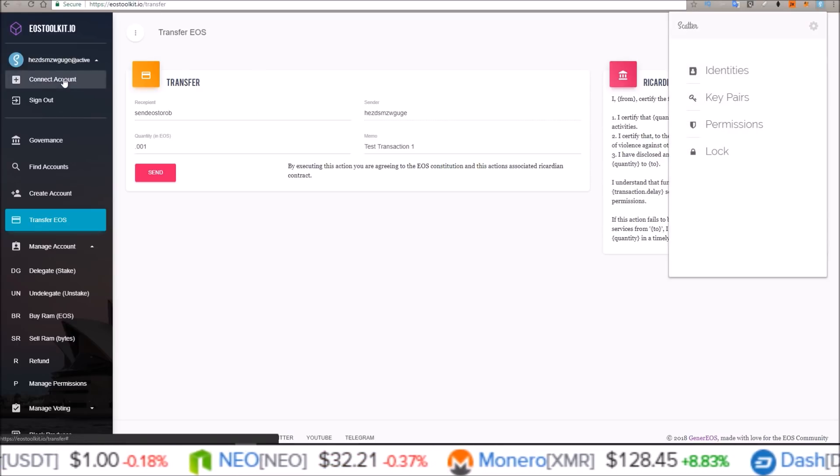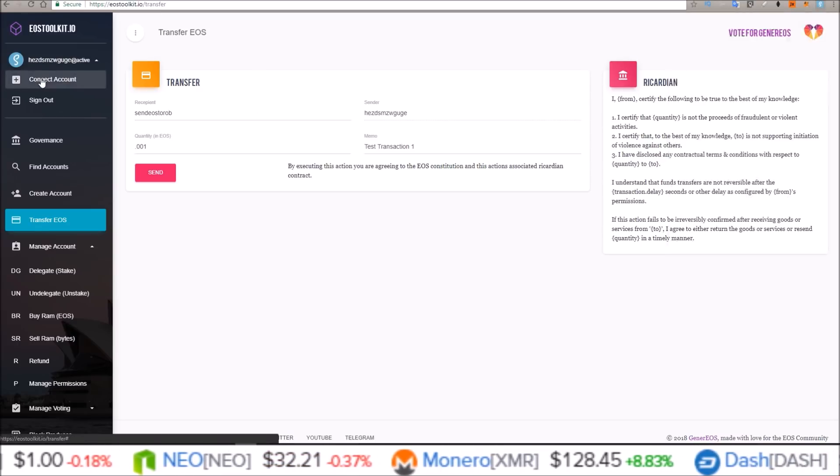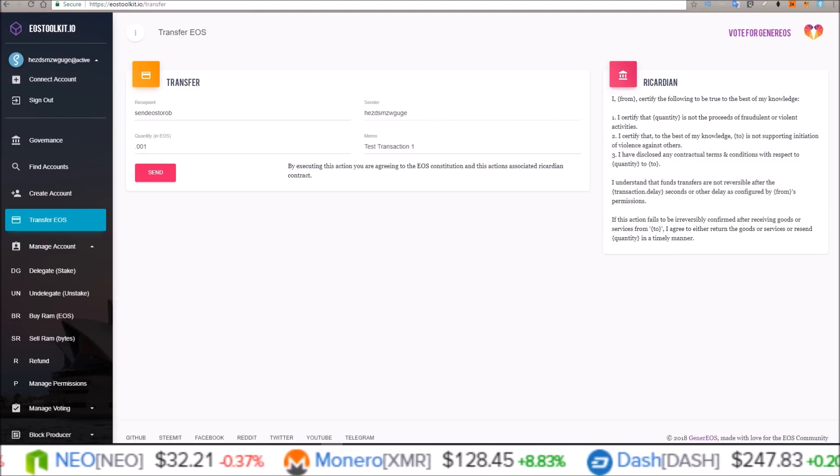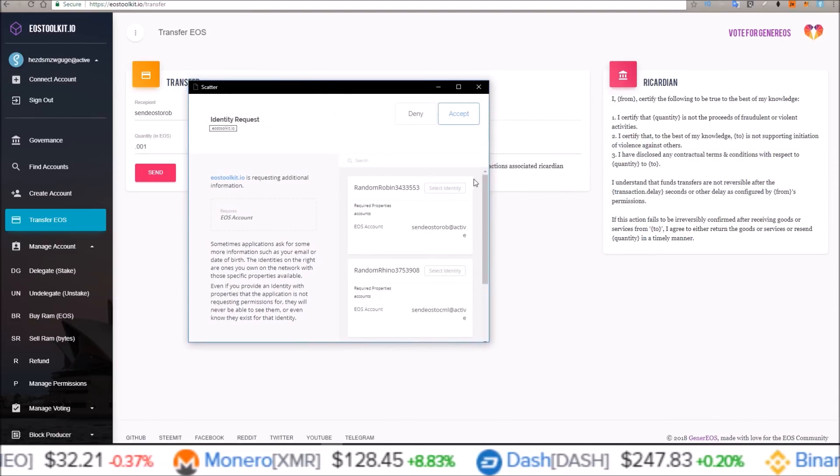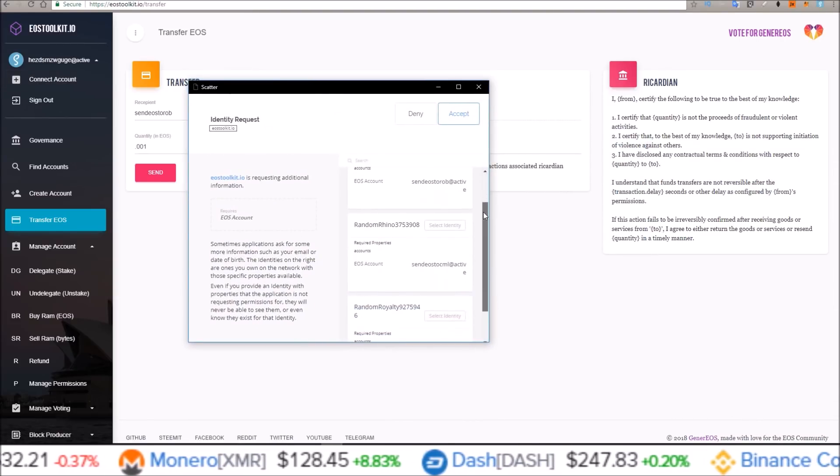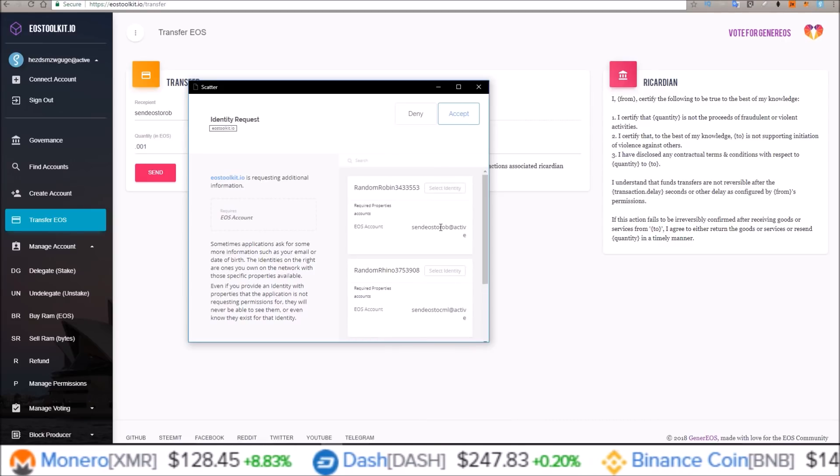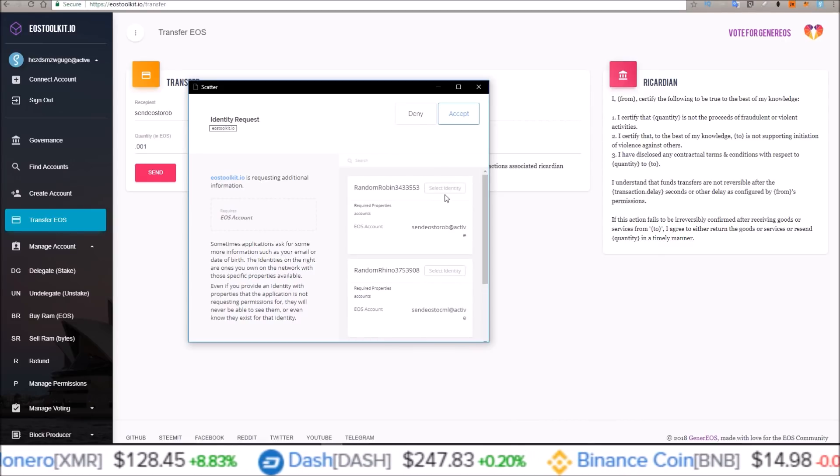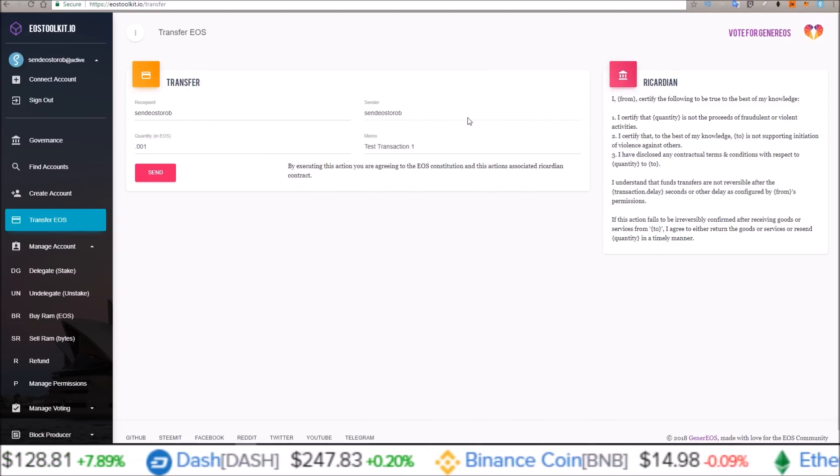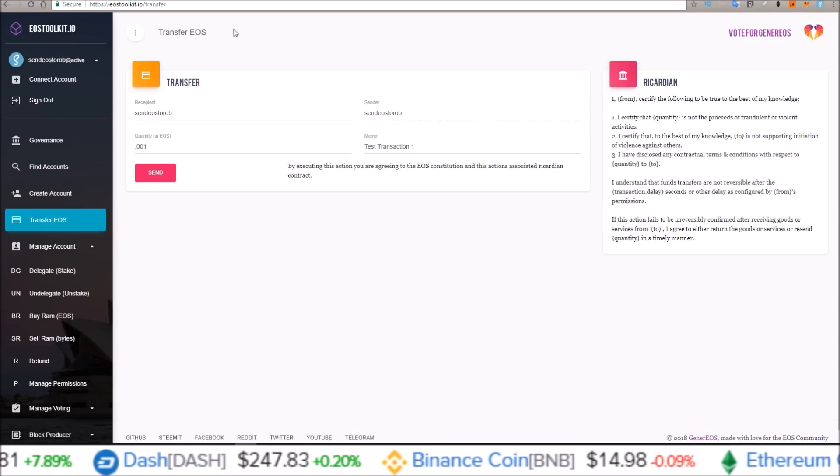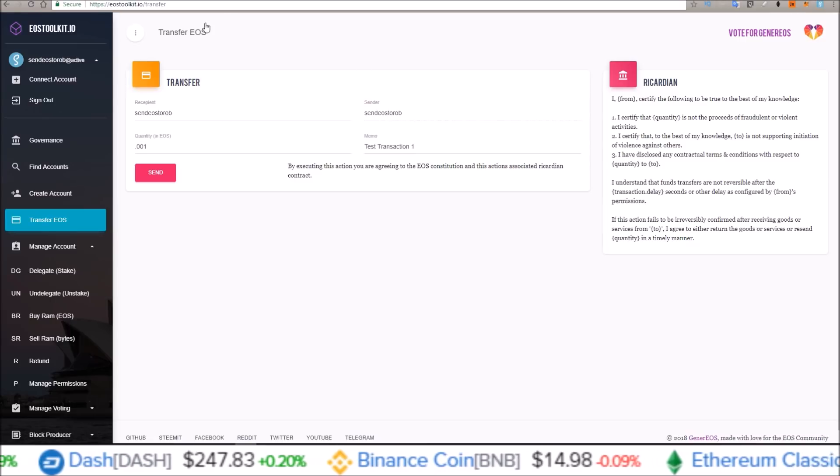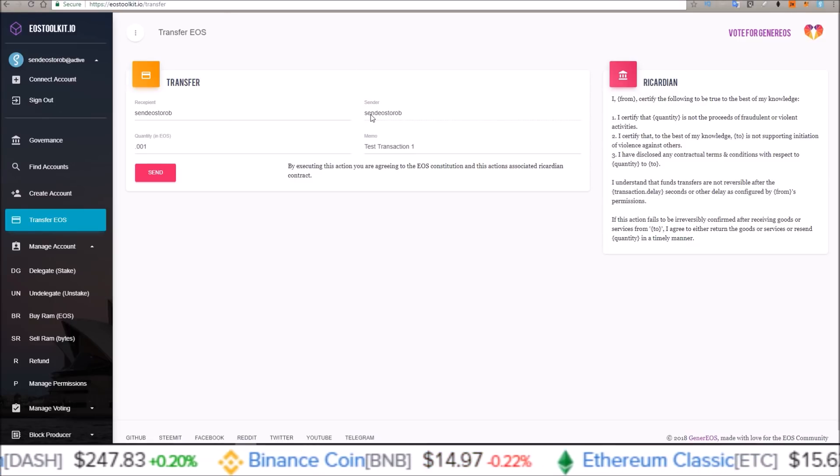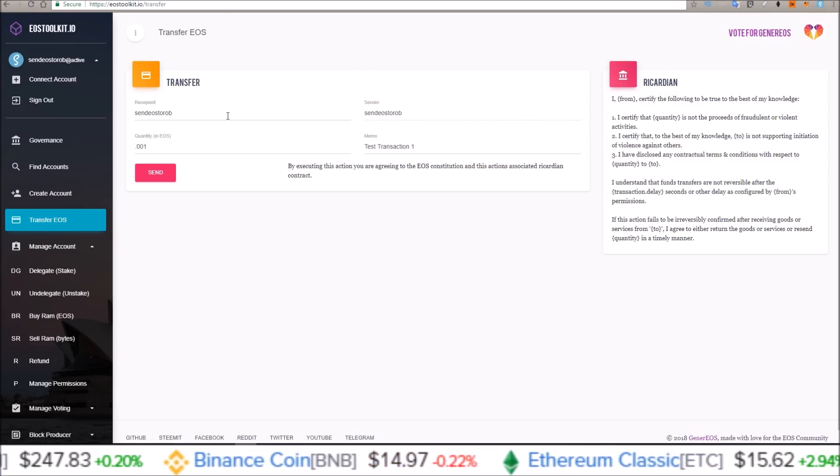So let me just come over here. And now I want to connect to the send EOS to Rob, the one I just created. Select identity. There we go. So now the sender is send EOS to Rob.